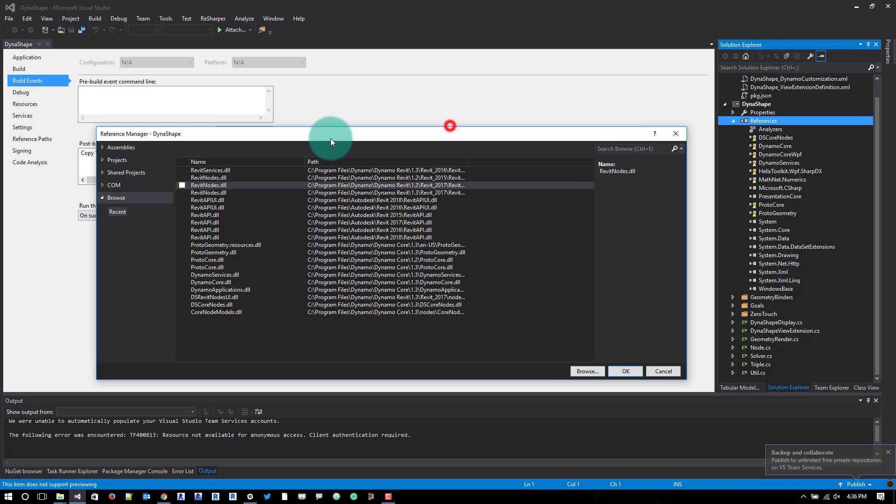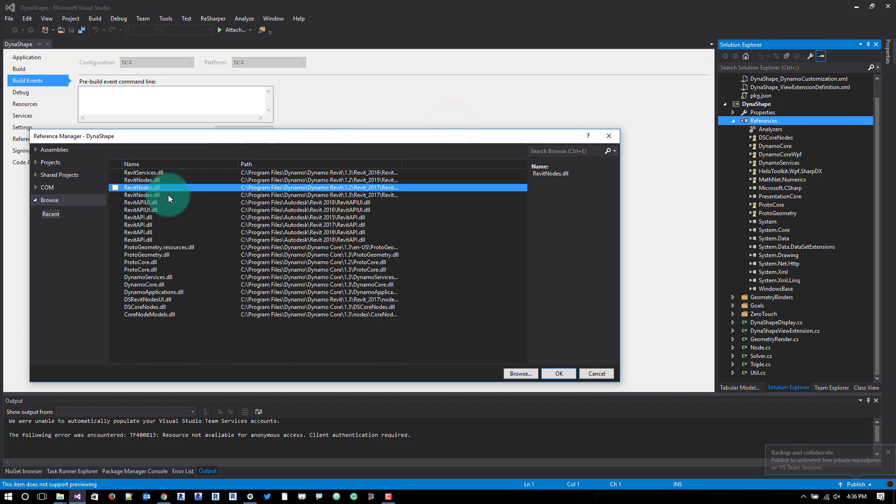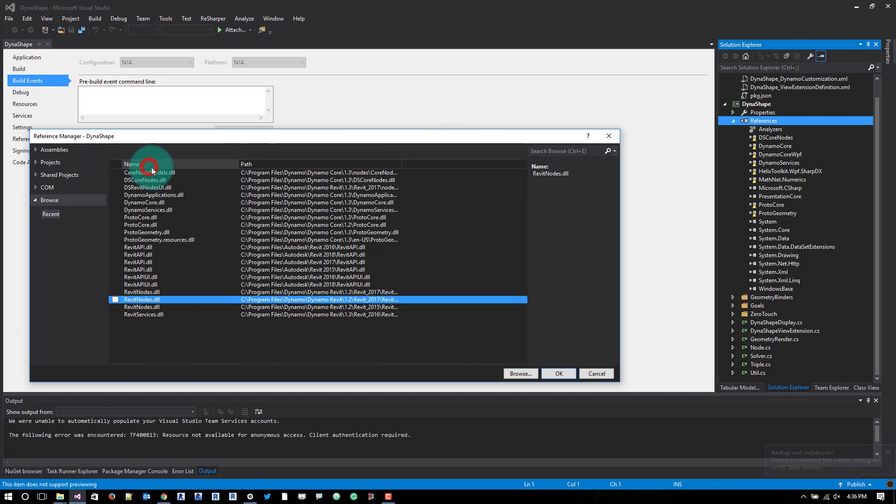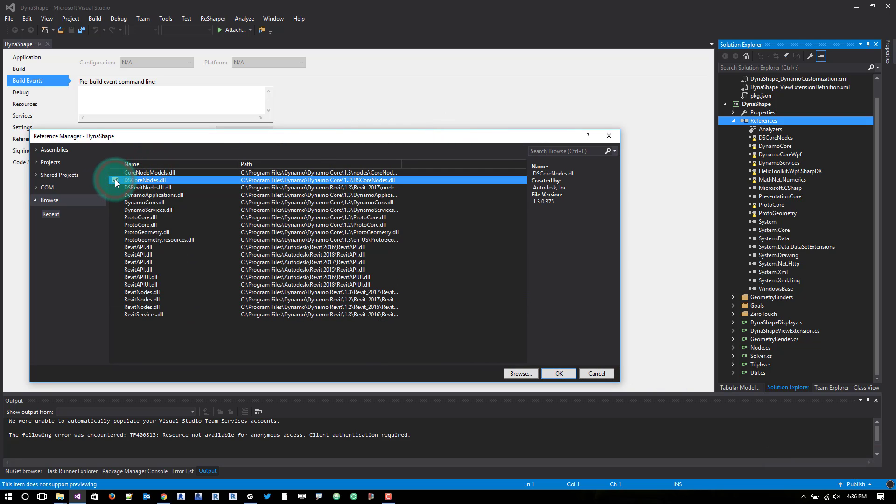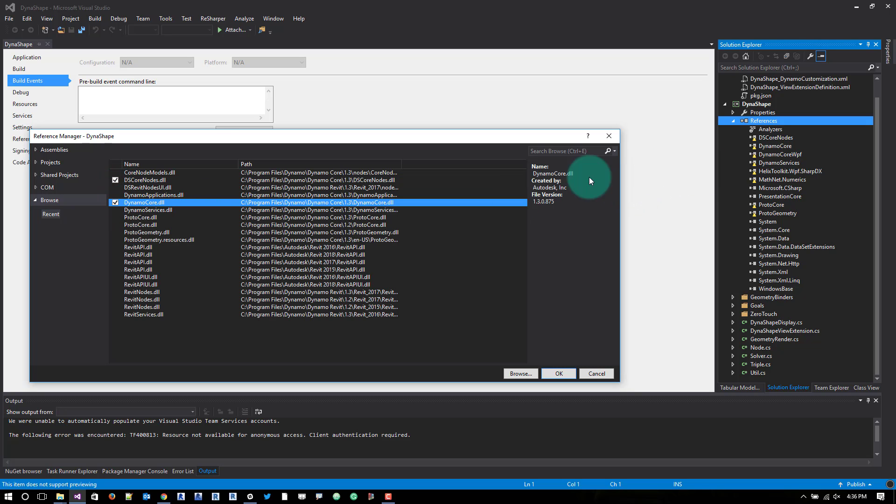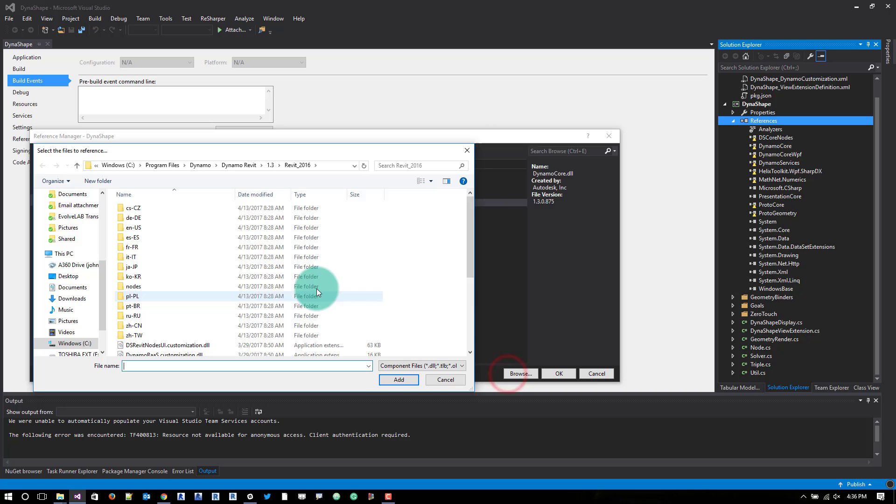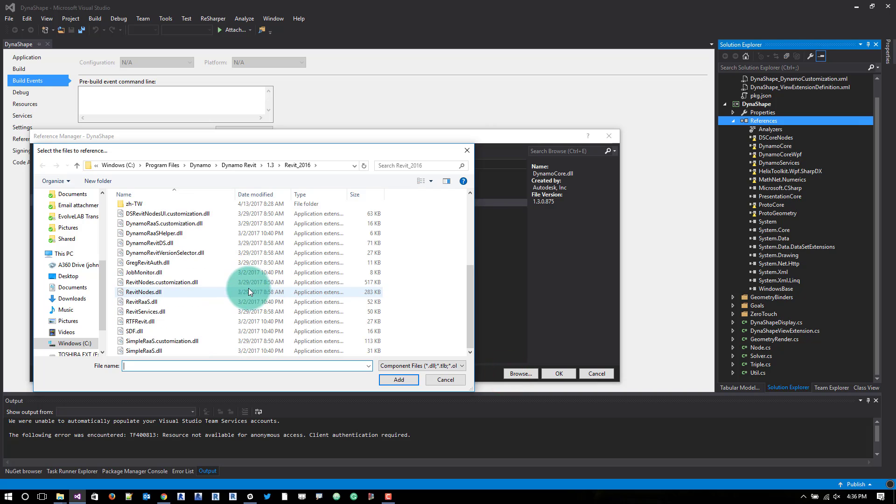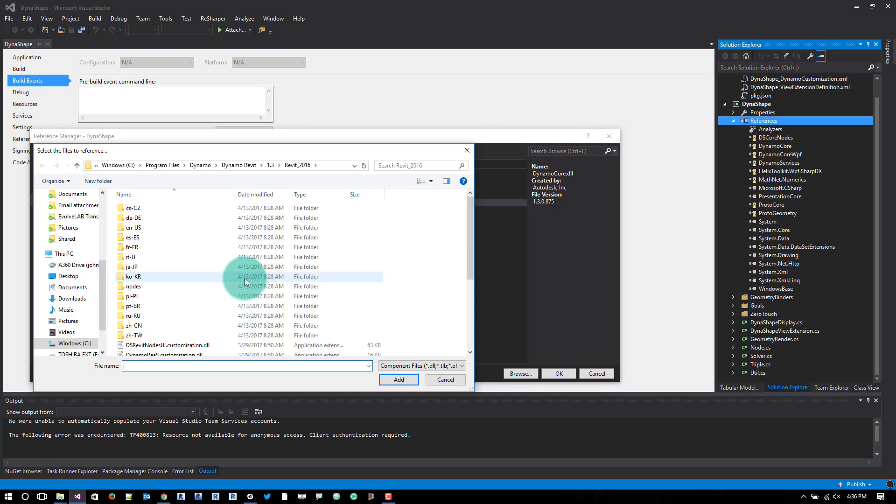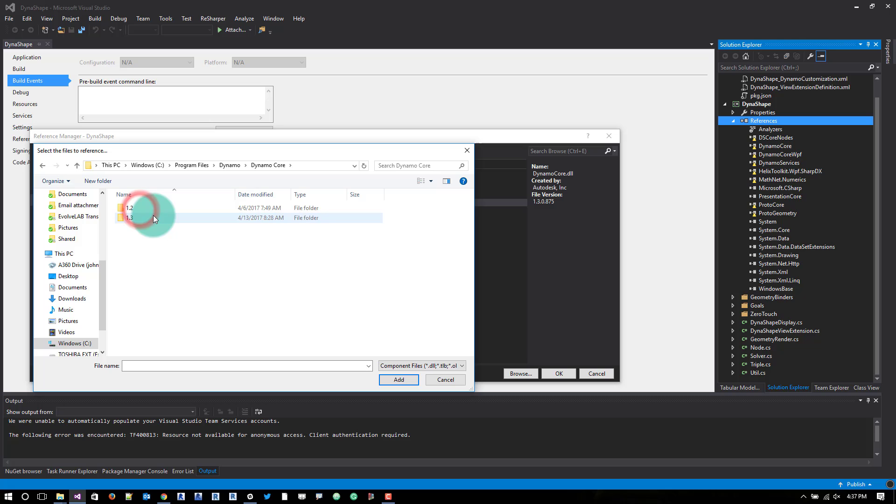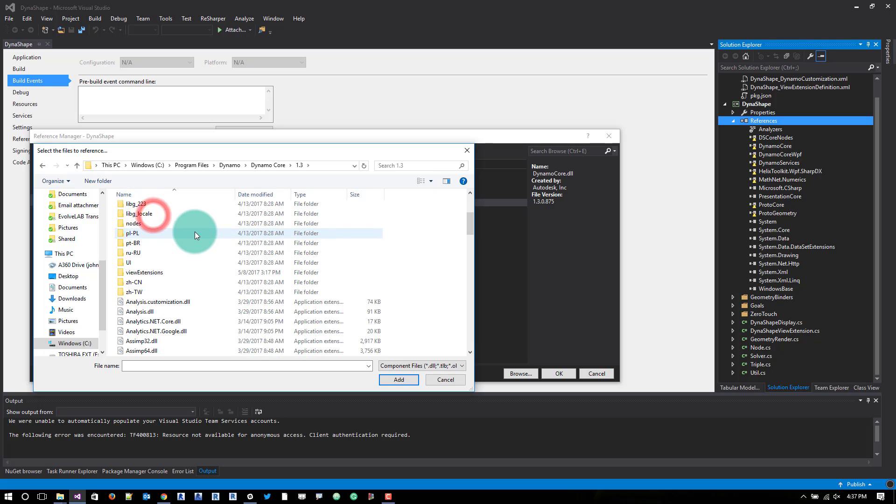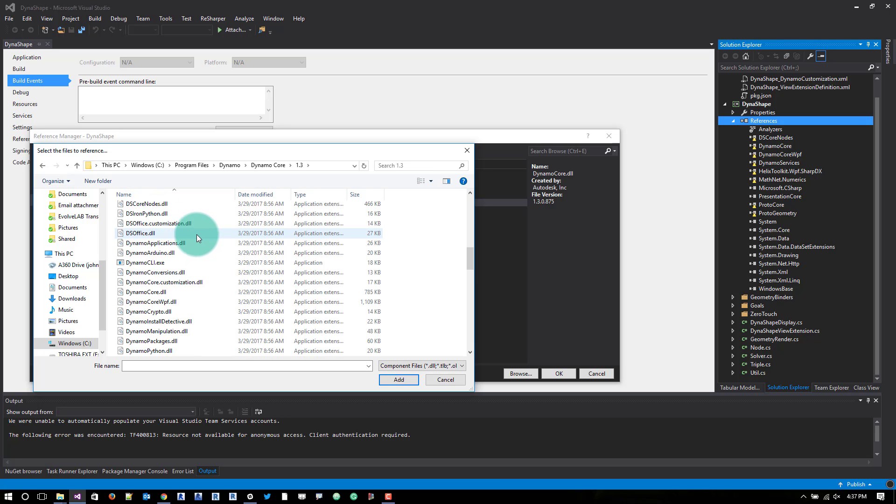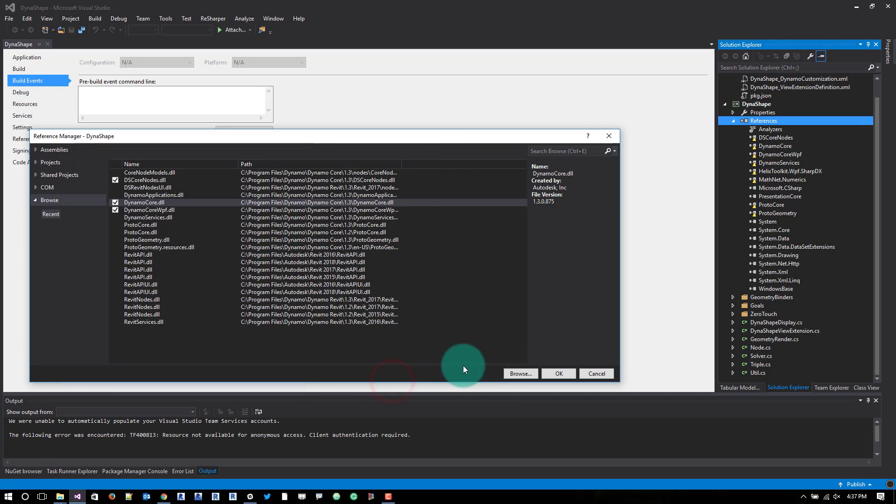So what we need to do is add DS core nodes, Dynamo core, Dynamo core WPF which I should be able to browse for. Let's go to Dynamo core 1.3 Dynamo core WPF. I'll add that one.